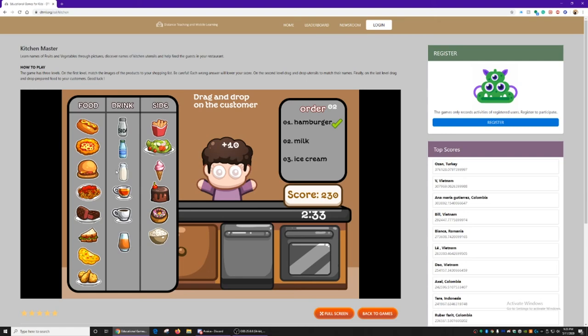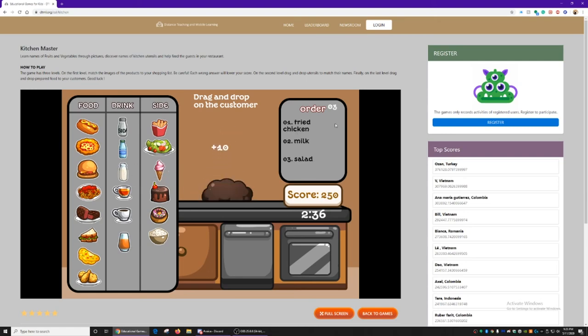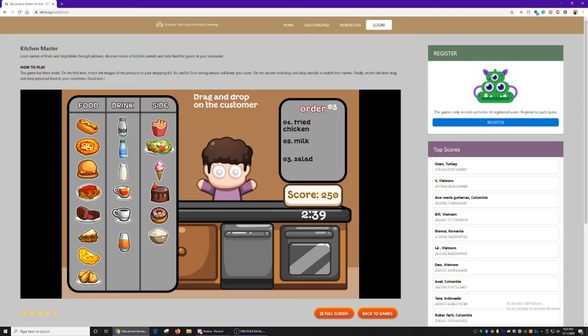He wants a hamburger, milk, and ice cream. Everything will check off. And your score will go up.